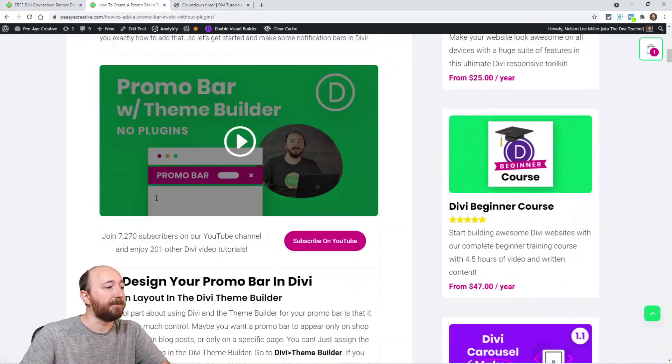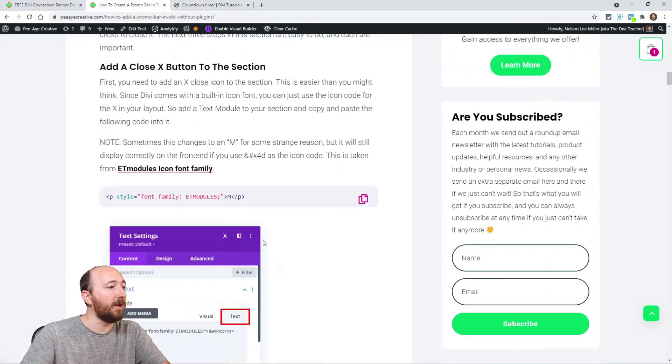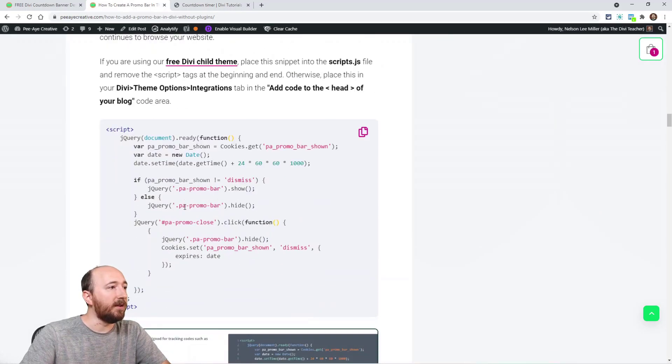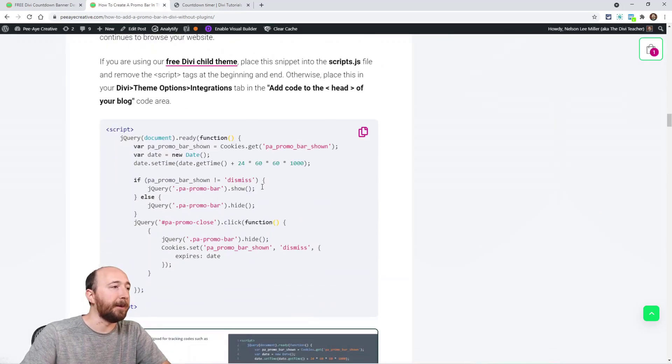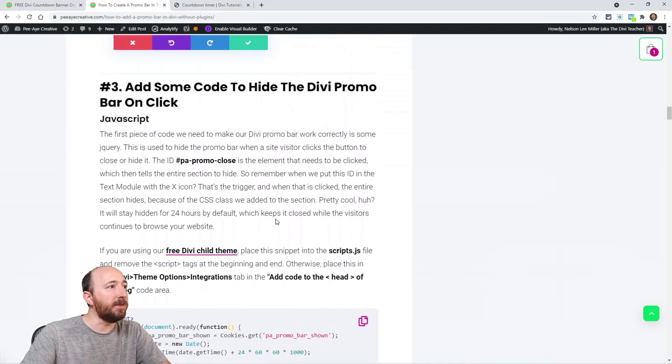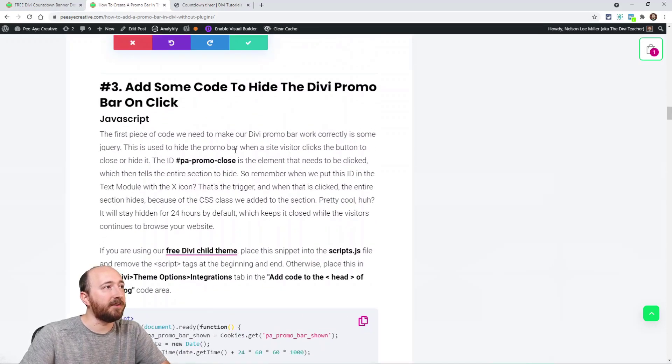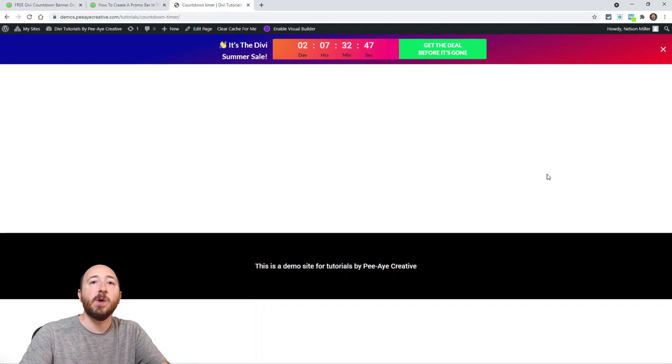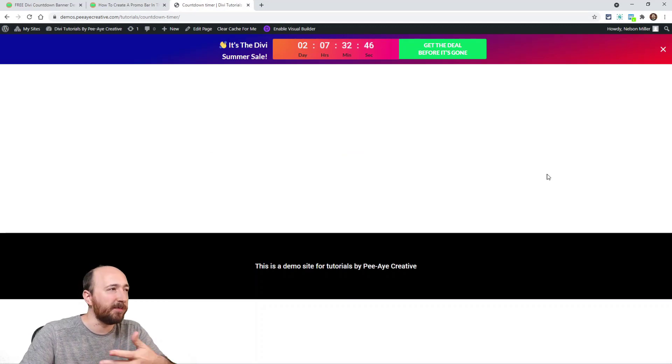So basically what you would need is this jQuery right here. So if you want this X to like hide it, right, so you want to be able to click and it goes away, that way you're not being bothered by it.